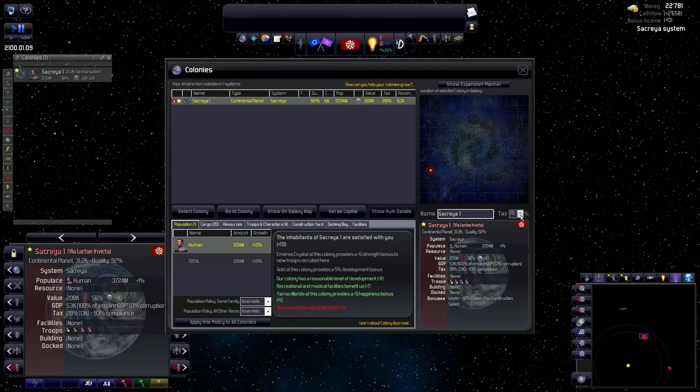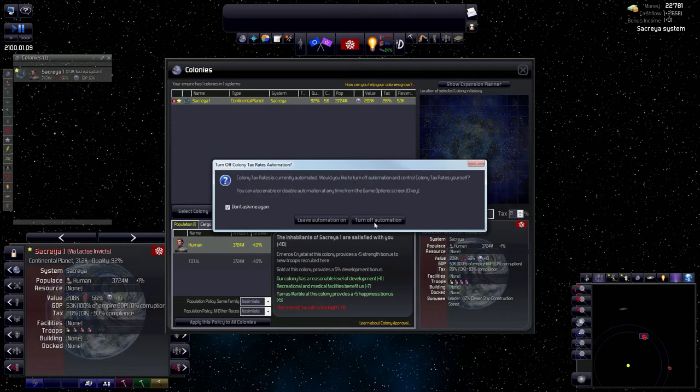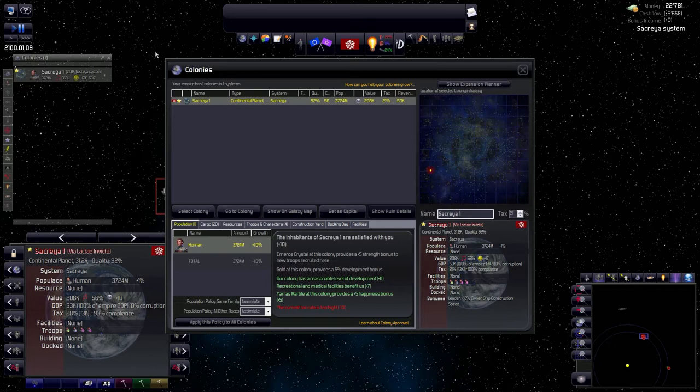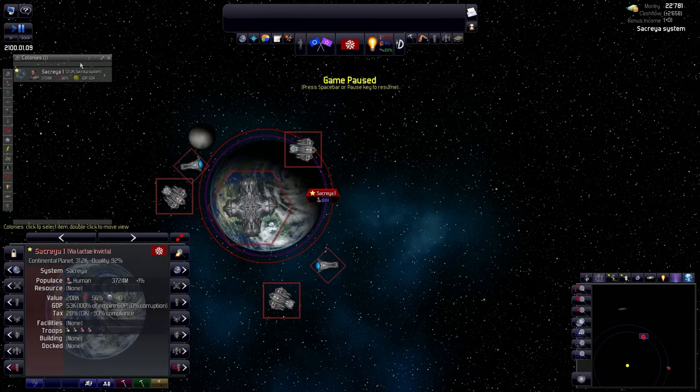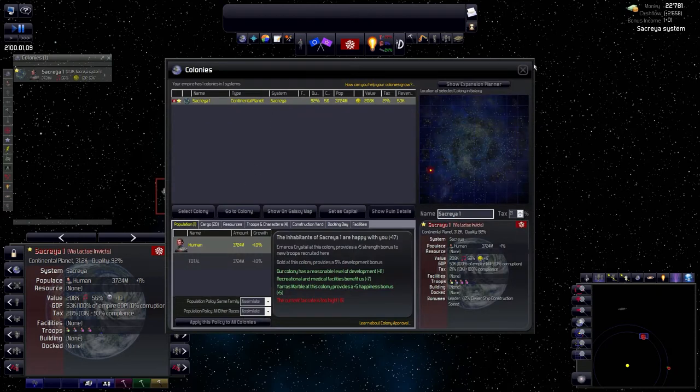Avant de commencer on passe vite en revue ce qu'on a. Ça c'est le panneau de contrôle des colonies, j'ai Sacre Ya qui a une qualité de 92% ce qui est pas mal, une population de 3,7 milliards. Notre manière de voir nos colonies c'est en cliquant ici, c'est important qu'il y ait du bonheur au début. Il faudrait que j'arrive à 15 ou 16 de bonheur pour que les gens soient contents, ils croissent plus vite. Donc pour ce faire on descend les taxes qui sont à 28 à 21, ça devrait suffire.